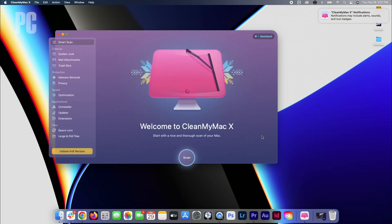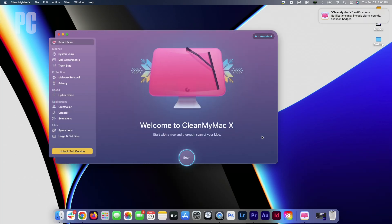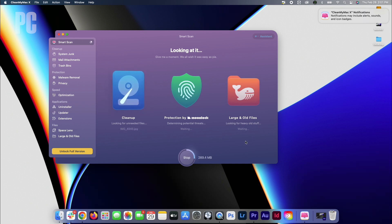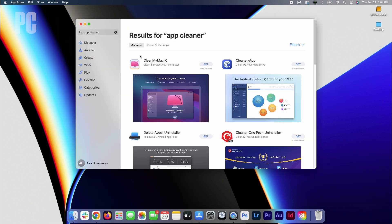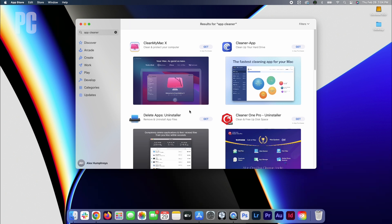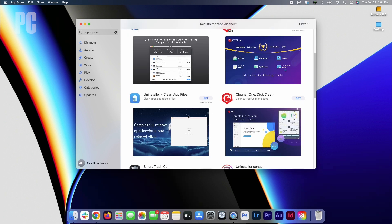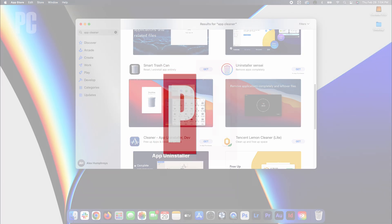One final option is to use a third-party uninstaller utility. The advantage here is that it not only removes an app, but gets rid of any leftover files and settings. There are a variety of uninstallers available for Mac, both paid and free. And that's all there is to it. Happy cleaning.